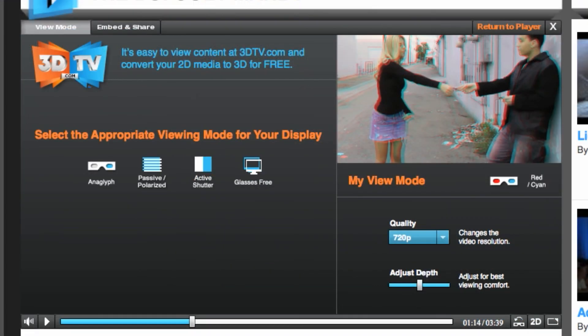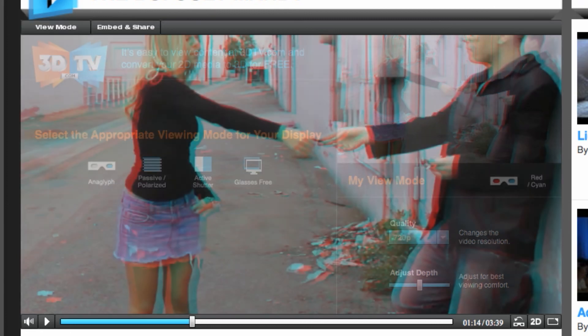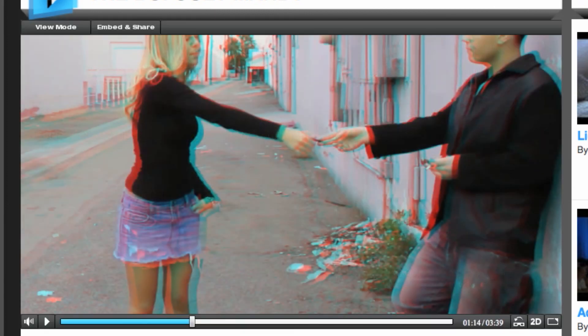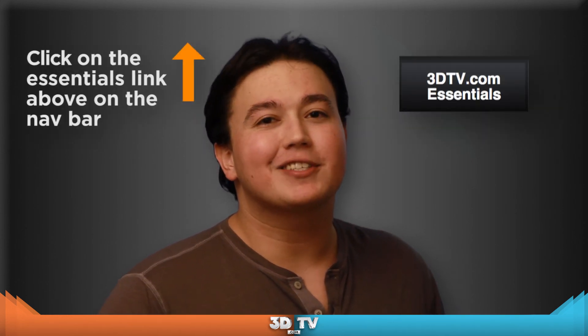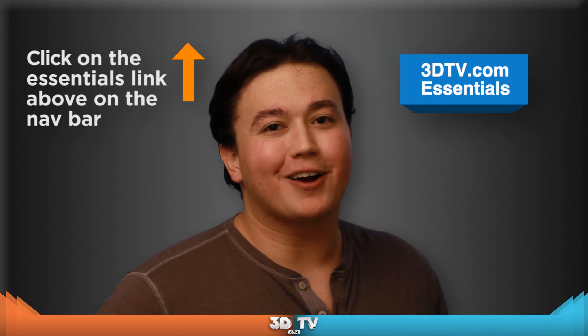After you choose the settings that are just right for you, just click the return to player button and enjoy watching in 3D. And that's all you need to know about customizing your 3D experience. And if you want to see more videos on how to use the site, just click the essentials bar.